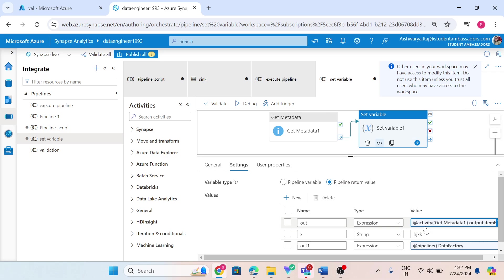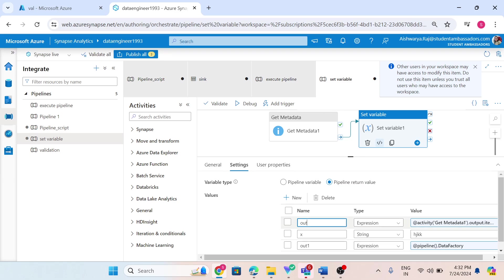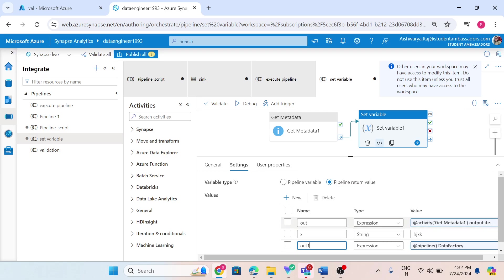In the output of the get metadata activity, I will have two values: item name, meaning the source file or folder name, and item type. I am assigning these same values to my pipeline return value variable type. The name here is a key, so these are keys and these are the values. In pipeline return value, we have a key-value pair. 'out one', 'x', and 'out' are keys, each having their respective values.